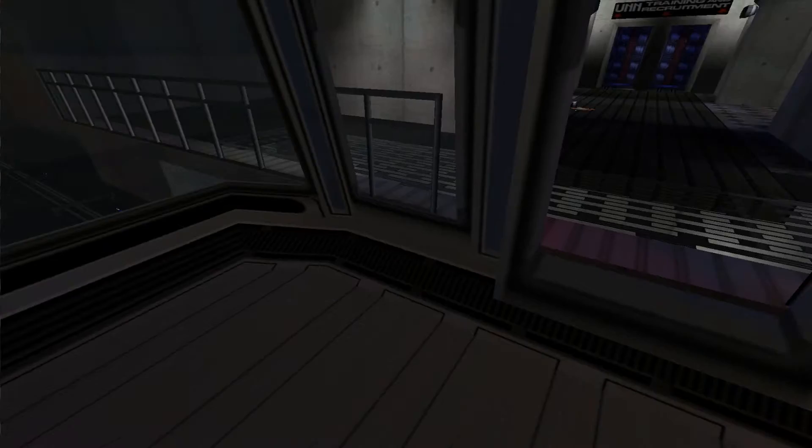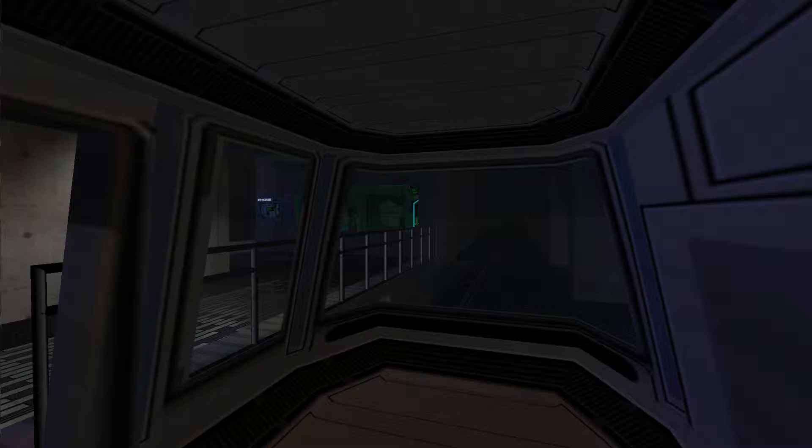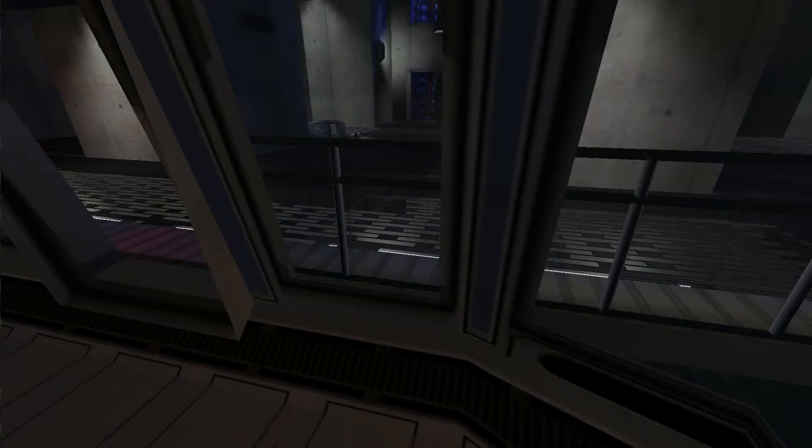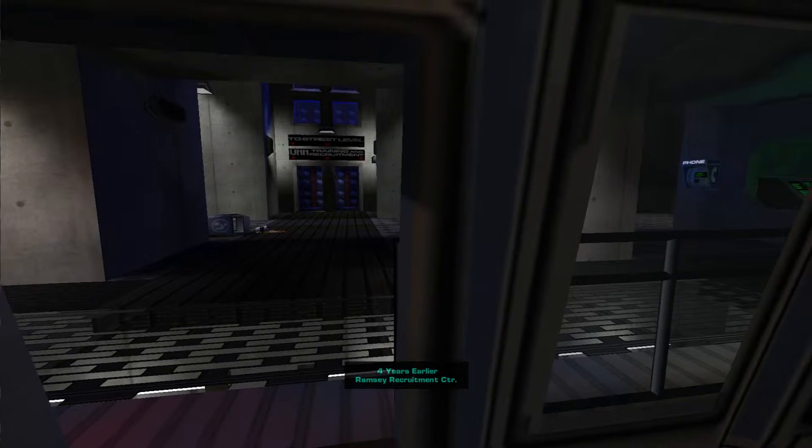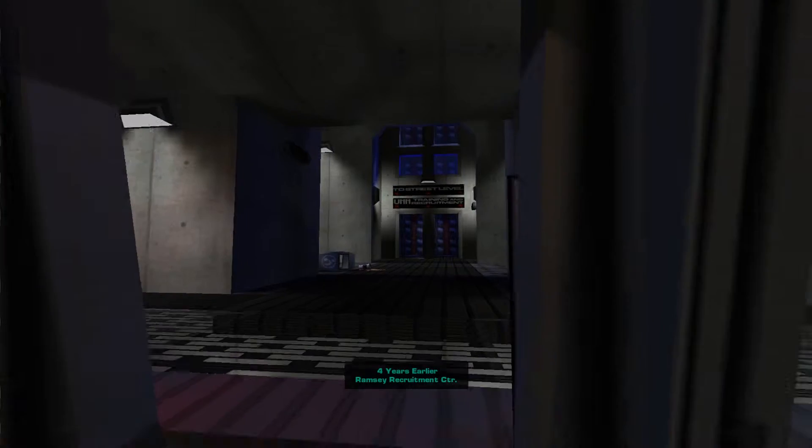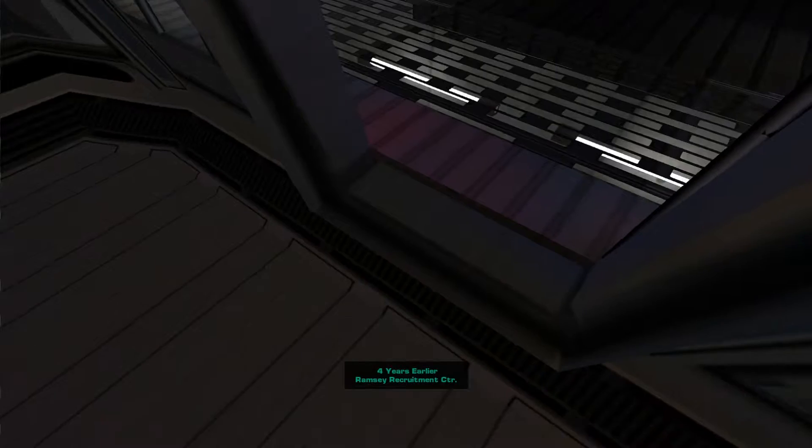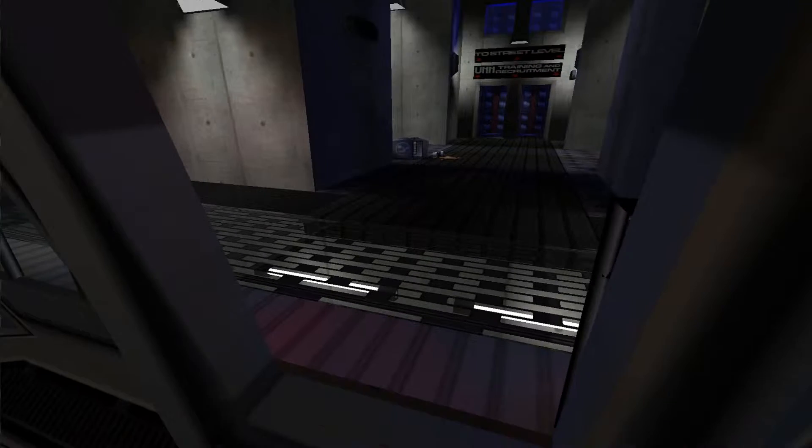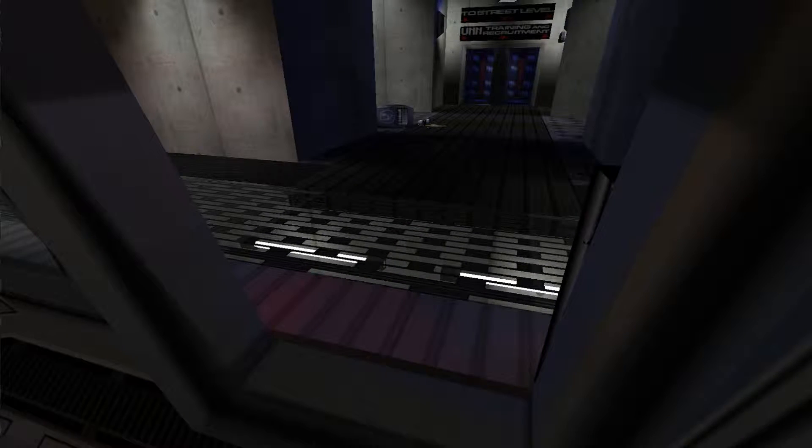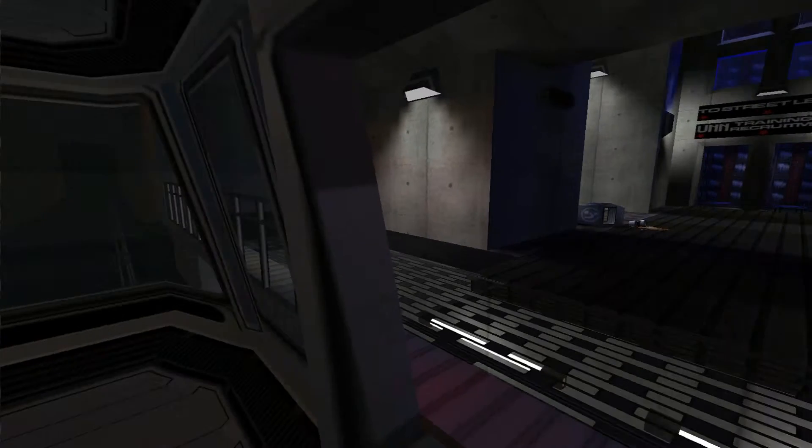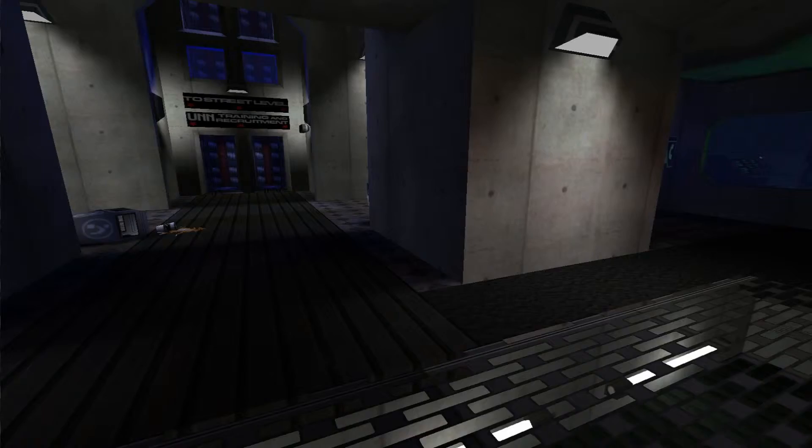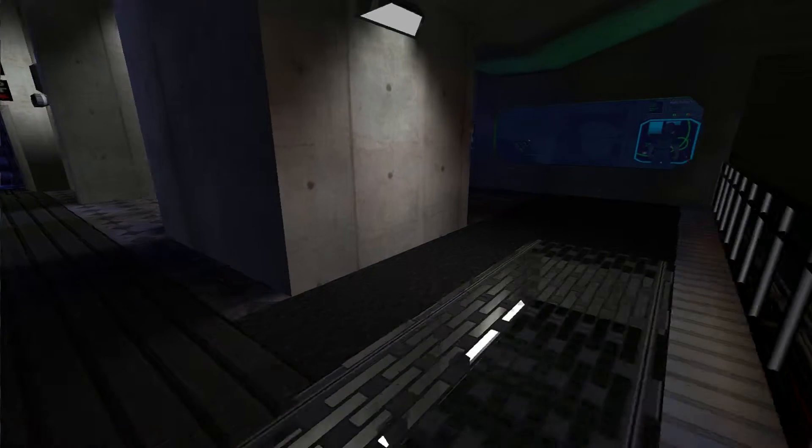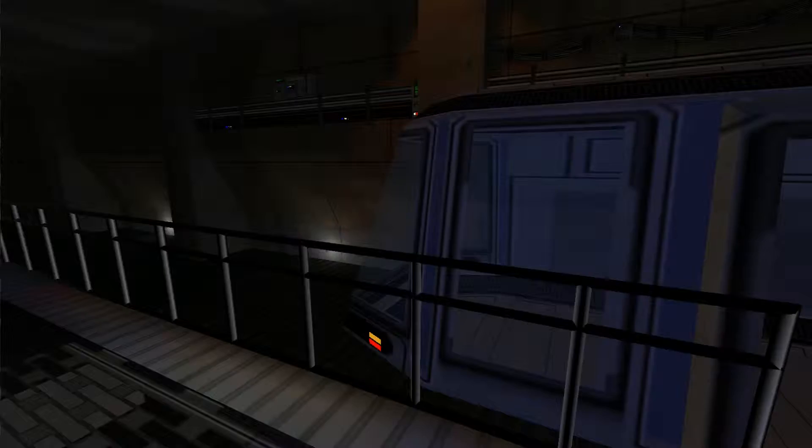Right then, where are we? We seem to be in... Hey, this reminds me of Half-Life. You know, you start up in... Welcome to the Ramsey Centre UNN Recruitment Facility. Please watch your step when leaving the train. The Grav Shafts at the end of the hall will take you to the street level training and recruitment centre. Please proceed to the Grav Shafts. Yeah, as I was saying, it reminds you of Half-Life because of the tram thing.